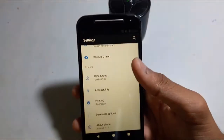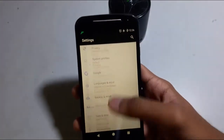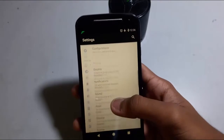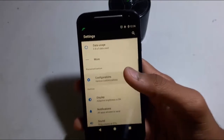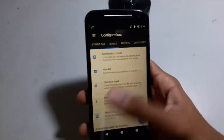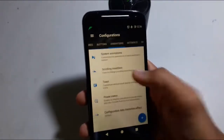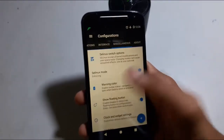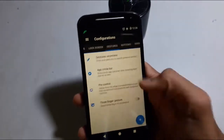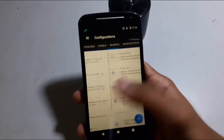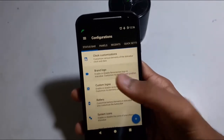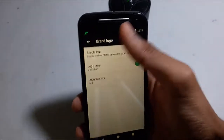Now we will go to the customization of the ROM. There are basic customizations for the ROM that are looking pretty good. So let's see what the basic customizations are. You can add the brand logo here.